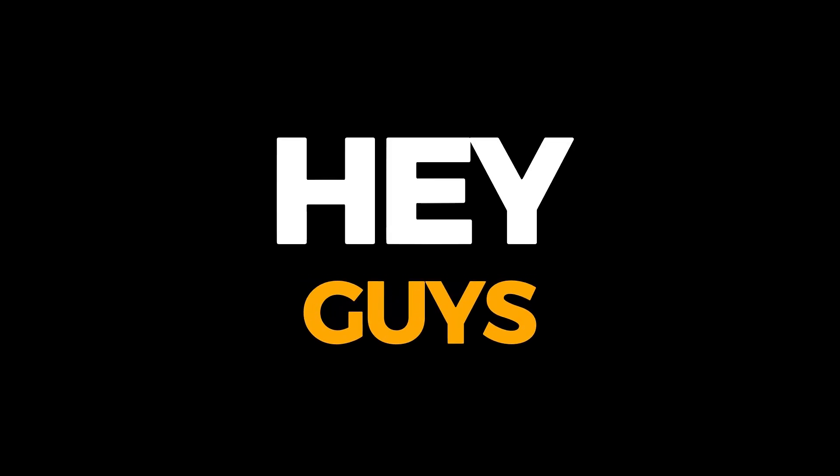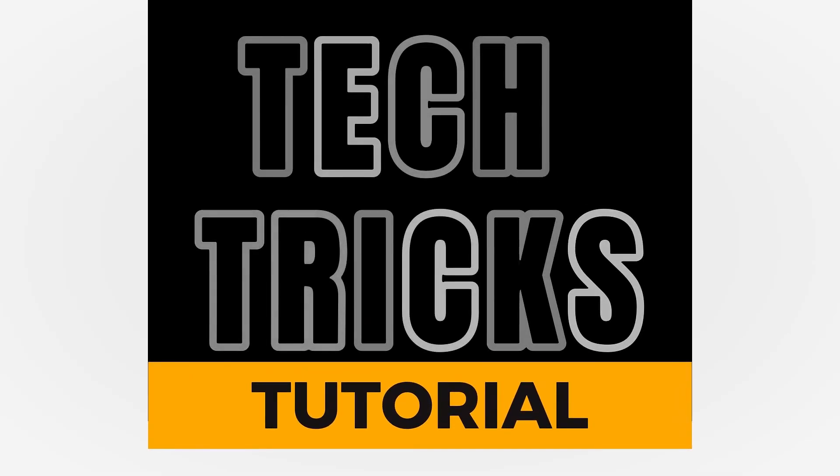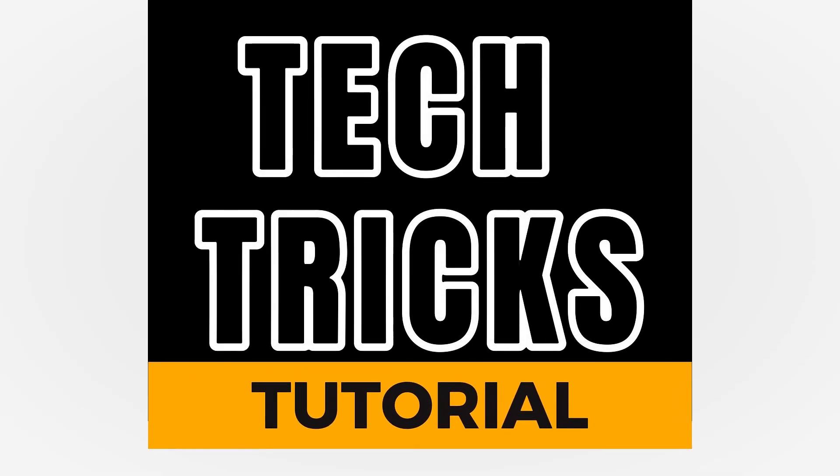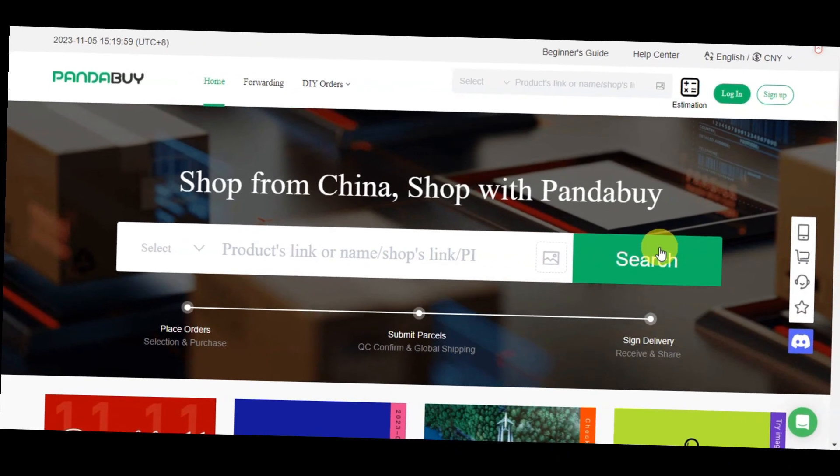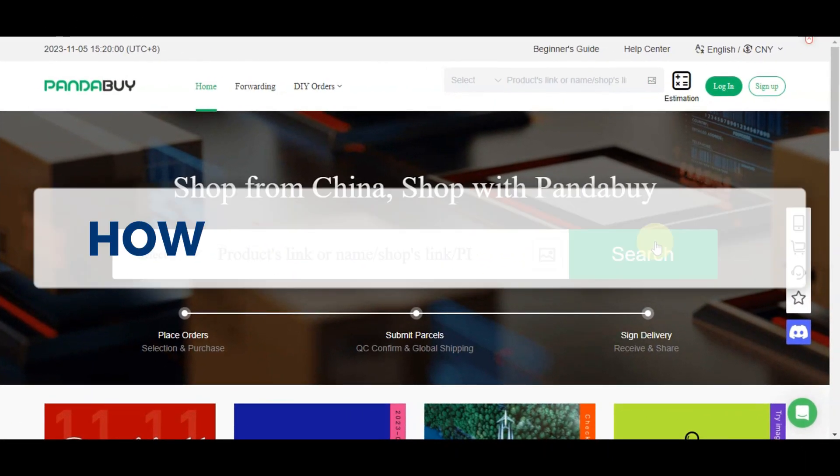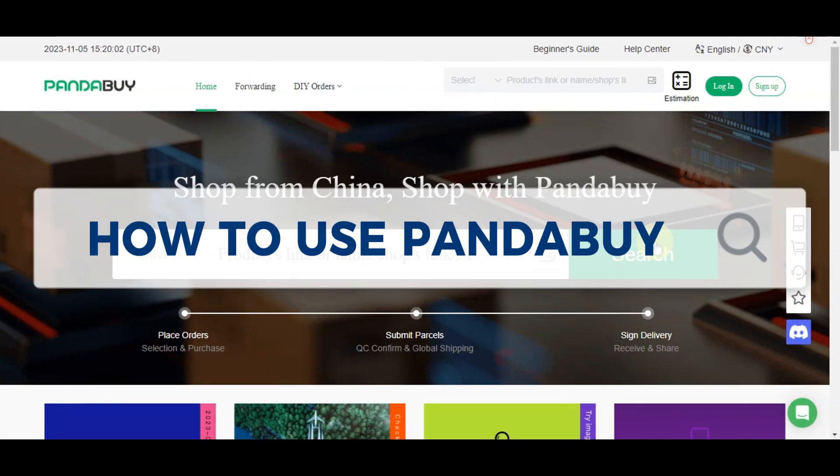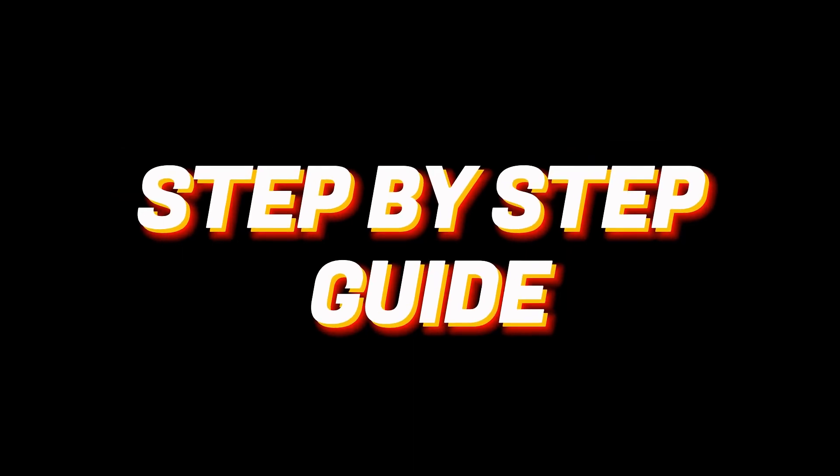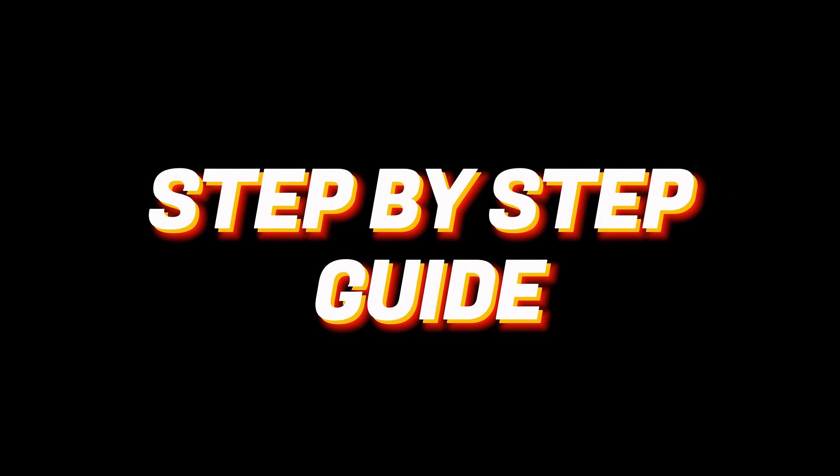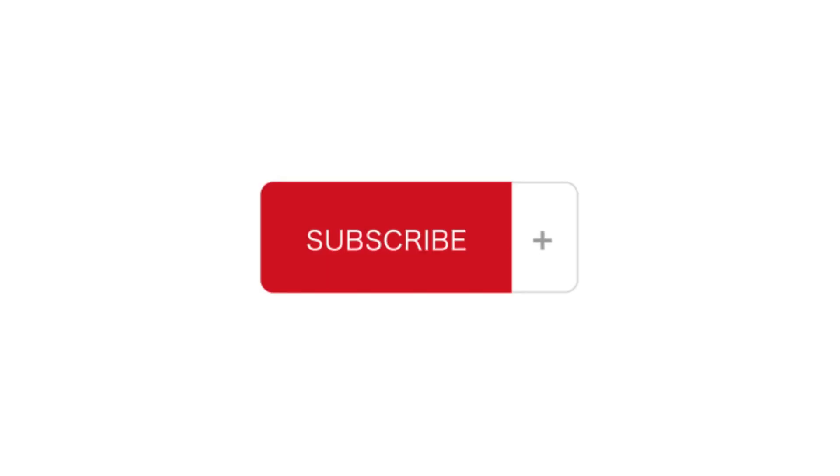Hey guys, welcome to Tech Tricks Tutorial. In today's video we'll learn how to use Pandabuy tutorial for beginners. It's a step-by-step guide to follow easily. Don't forget to hit the like and subscribe button, so let's dive right in.